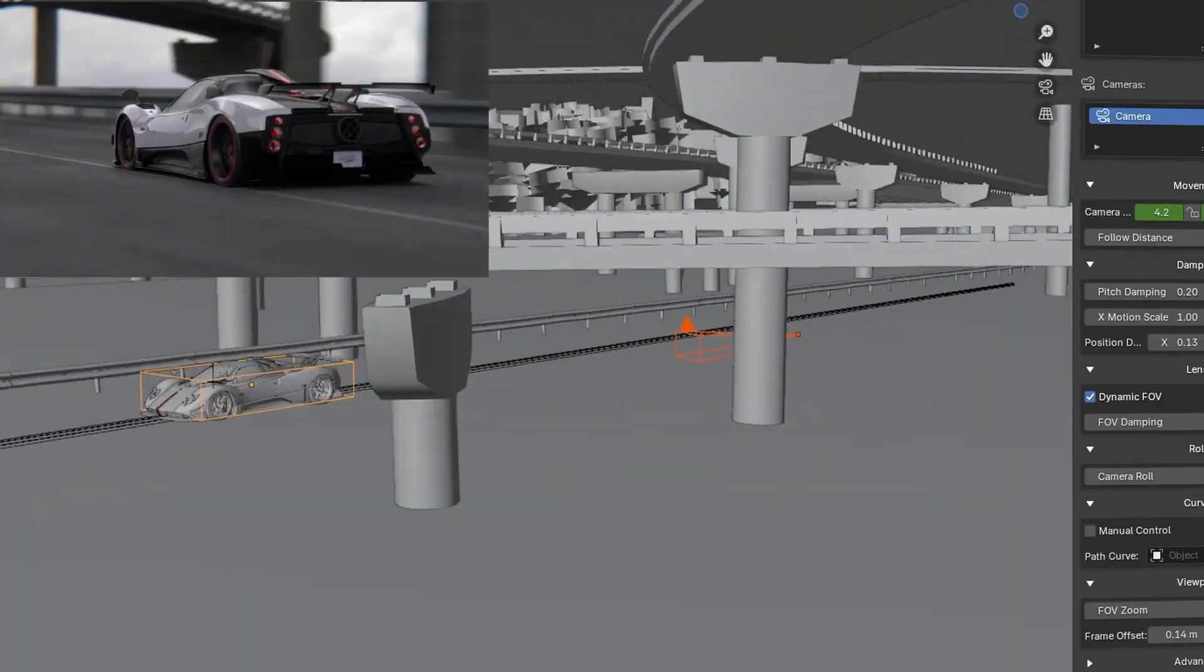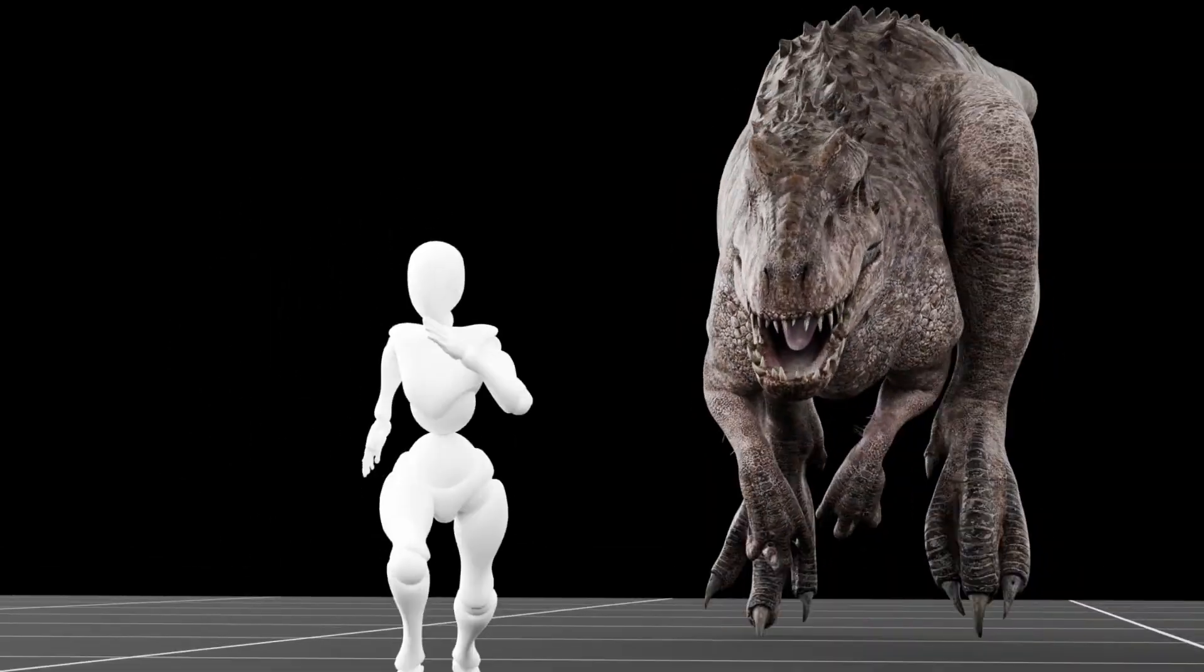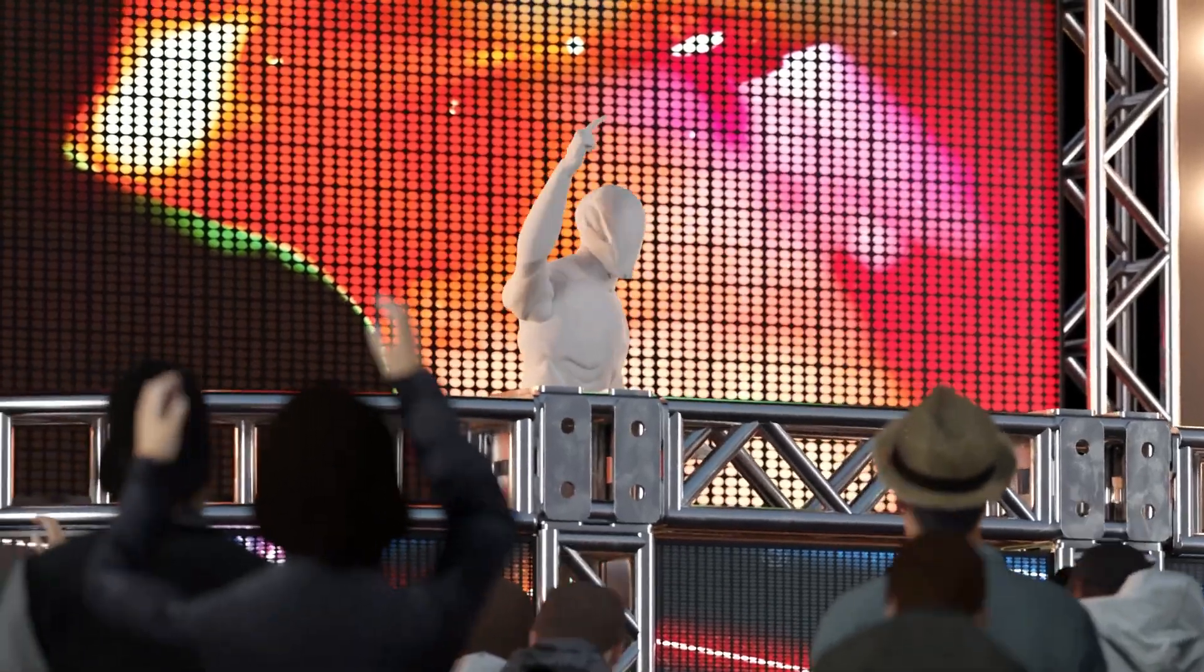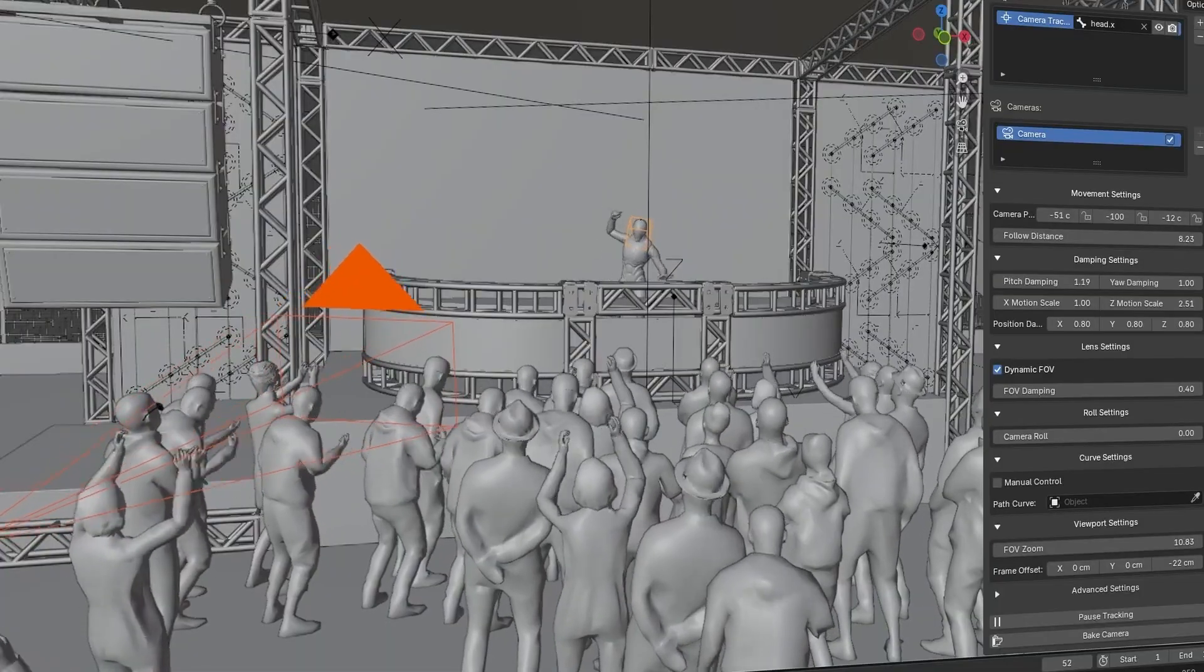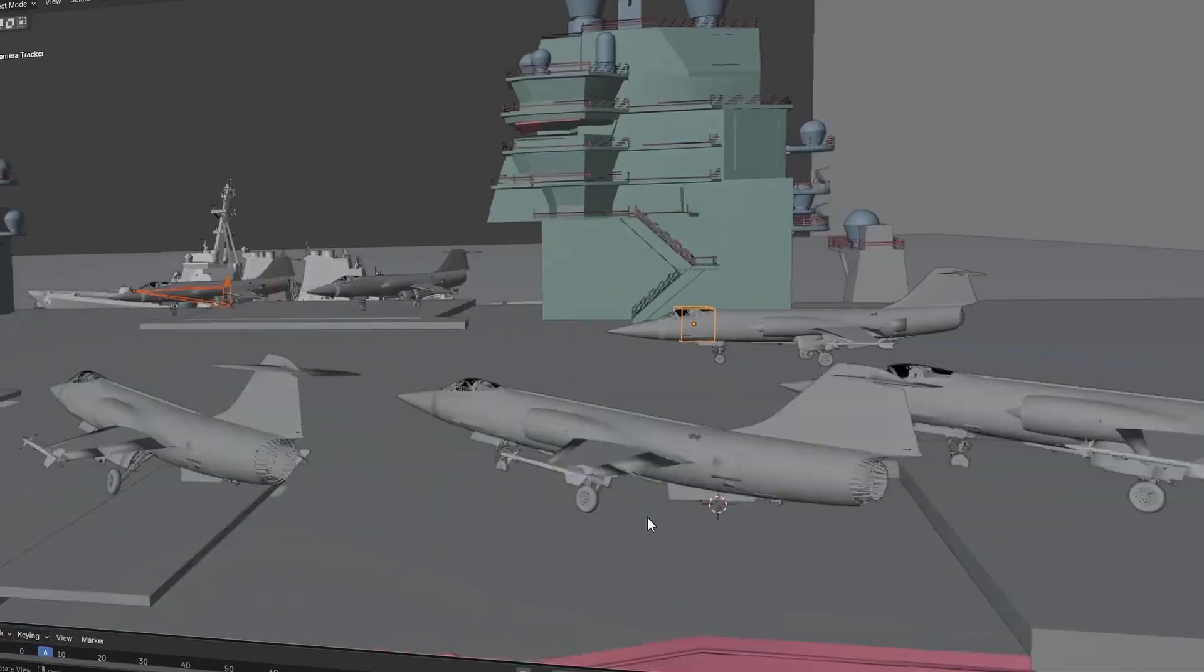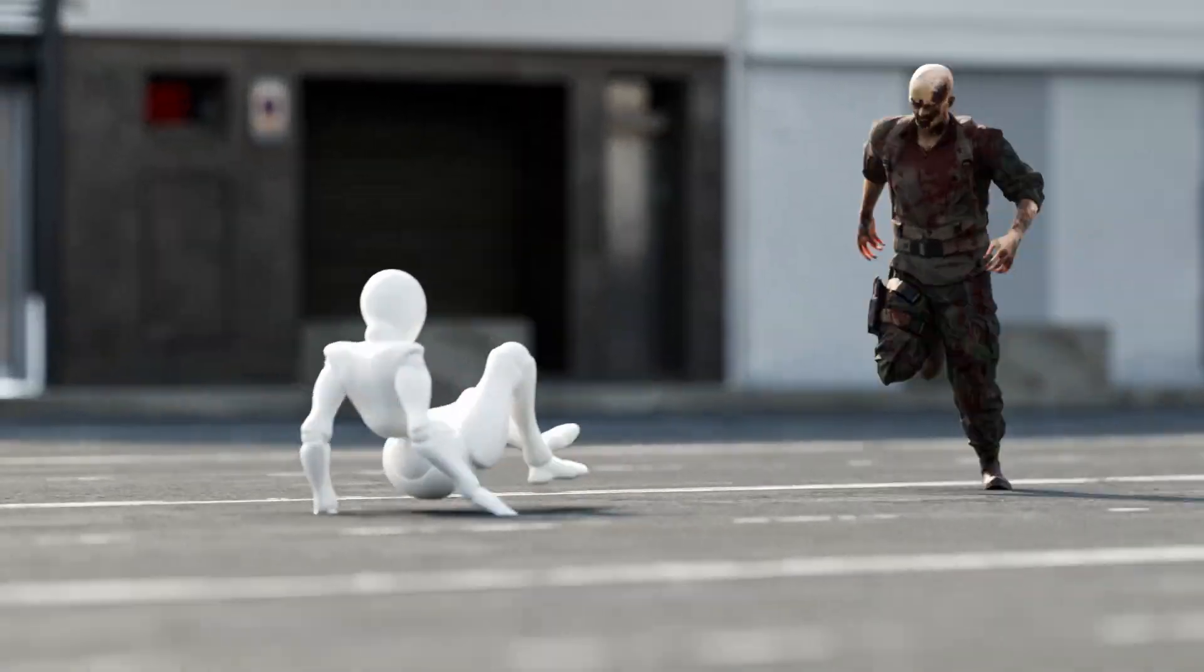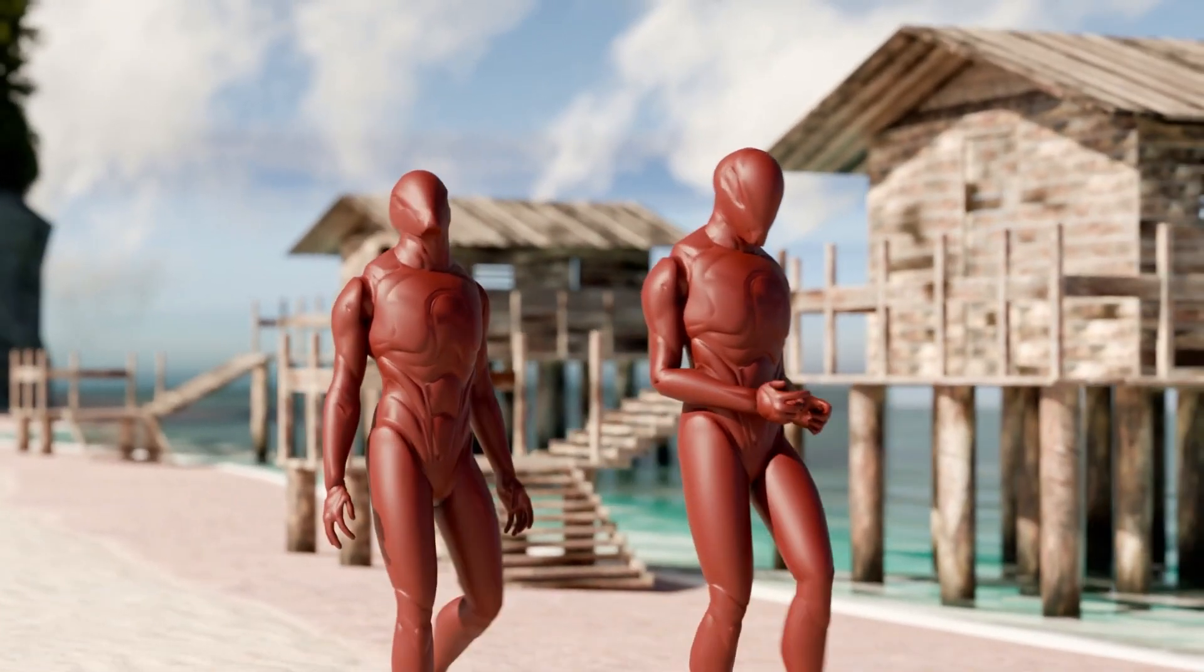Up next, we have FlexCam. FlexCam turns Blender's static camera into a live camera operator. Whether your character or object sprints, soars, or spins, it dynamically pans, tilts, and zooms, keeping every moment perfectly framed with a natural feel.